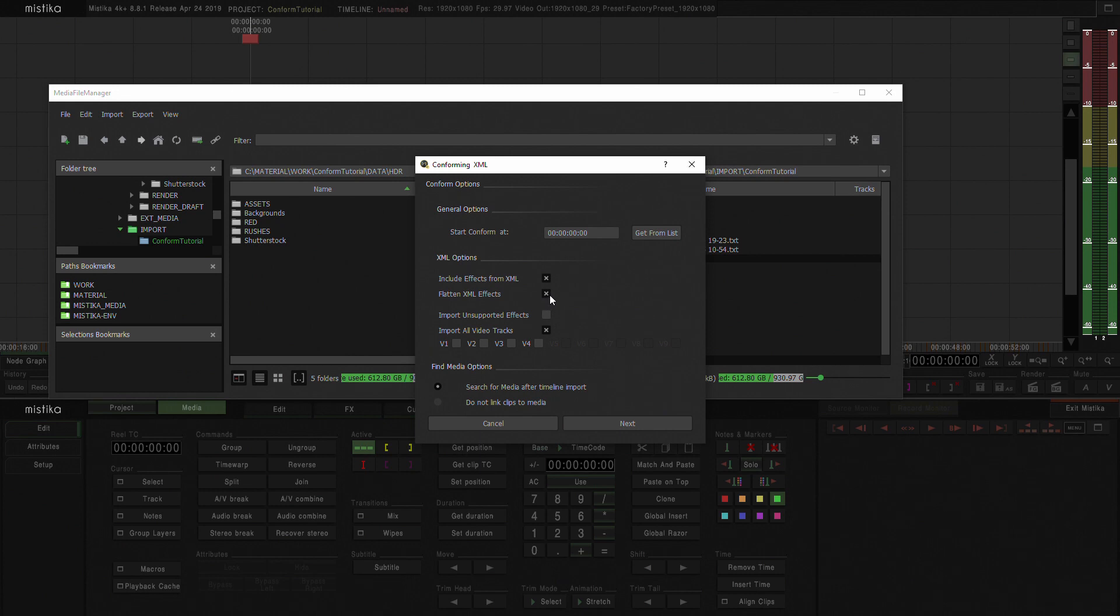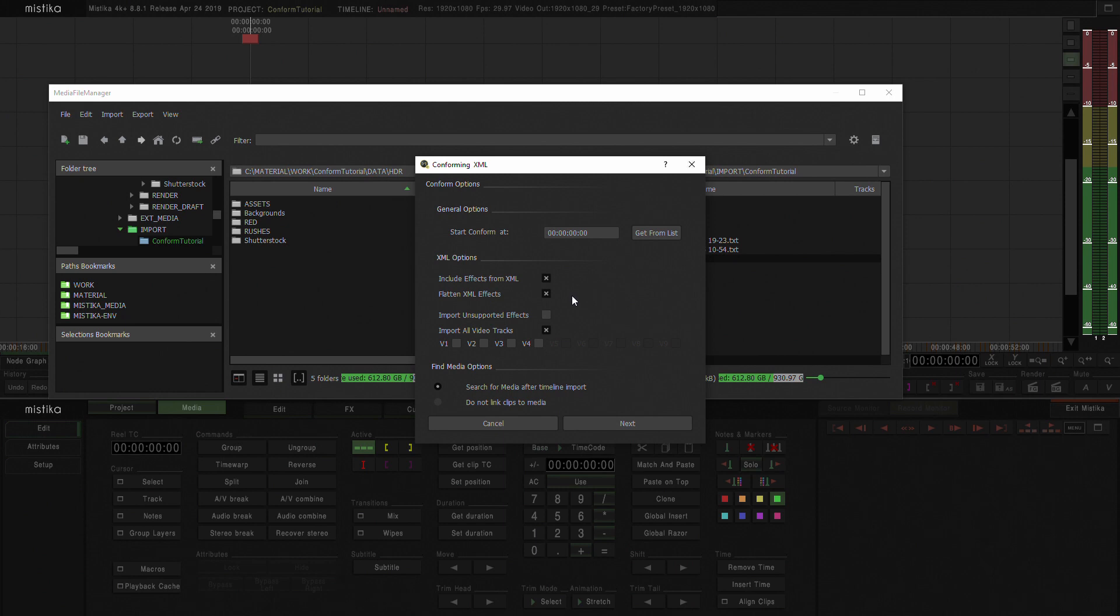I'm going to flatten the XML effects. But later on I'm going to conform this again without the XML effects flattened. You will see the differences of the two. And you basically can decide how you want to work.